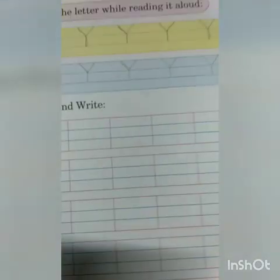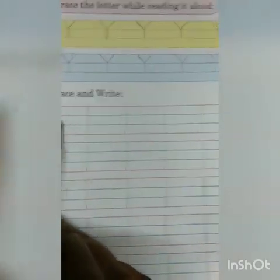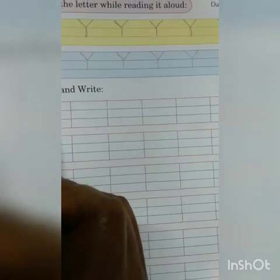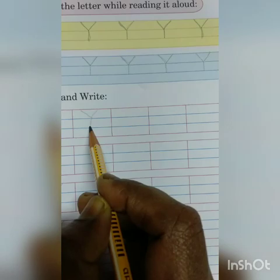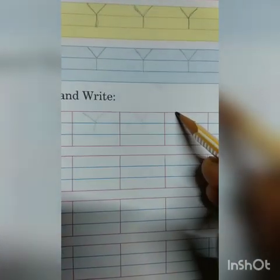Like this, you have to trace the letter here, okay — Y. Now, next one: trace and write. First you trace it, okay, like this, then you will write capital letter Y. You have to follow the lines — you have to write in first line, second line, and third line.